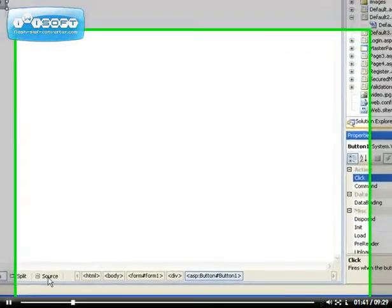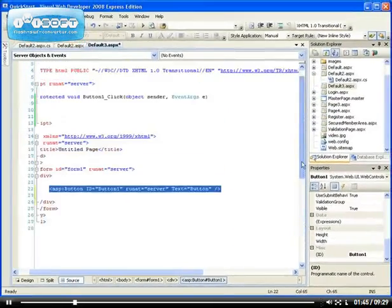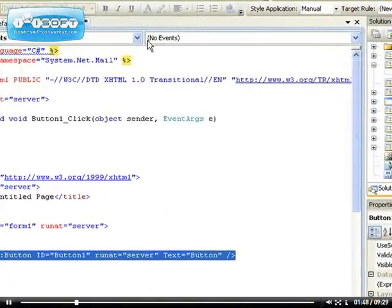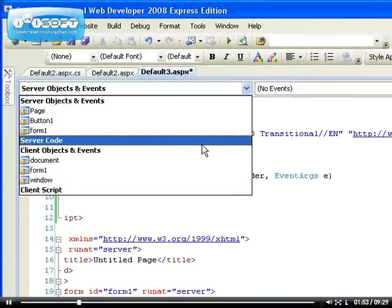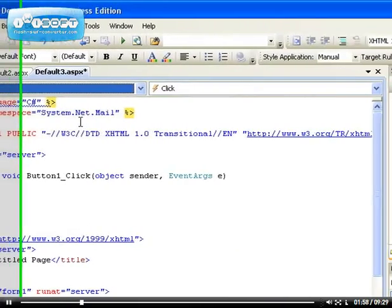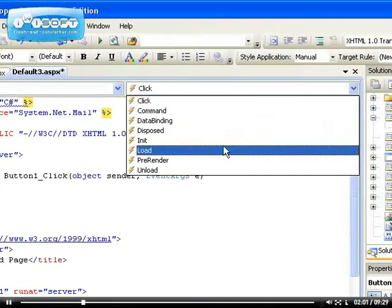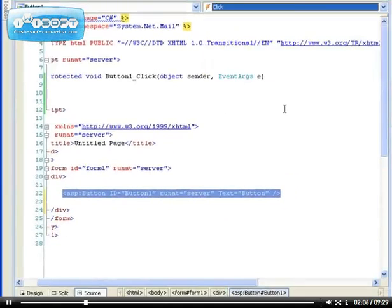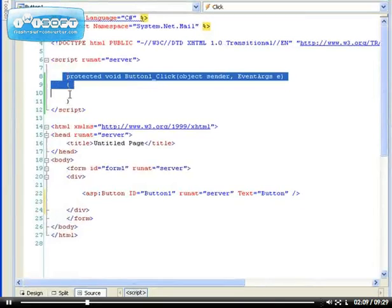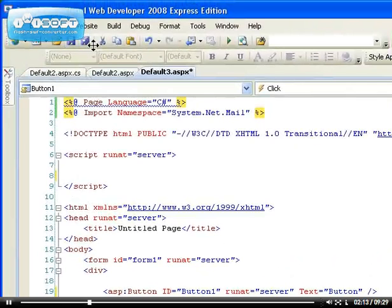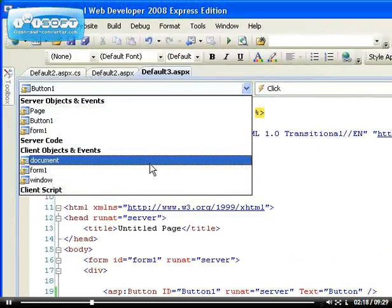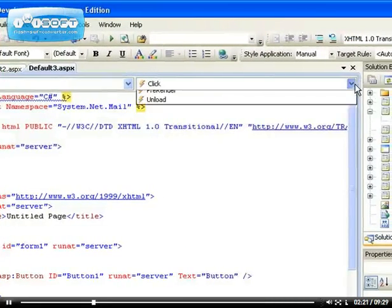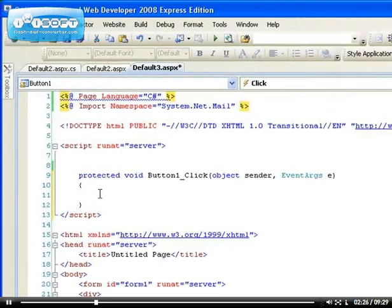Another way to see the event that's associated with a control is to actually select the control from here. If you go to the source view, if you choose the button one control, now you can see that we have all these events. If I click on this, it will be automatically added to the page. Let me show you what I mean. Let me delete this button one click event. So let's save it. So now if I choose button one and I choose the click event,